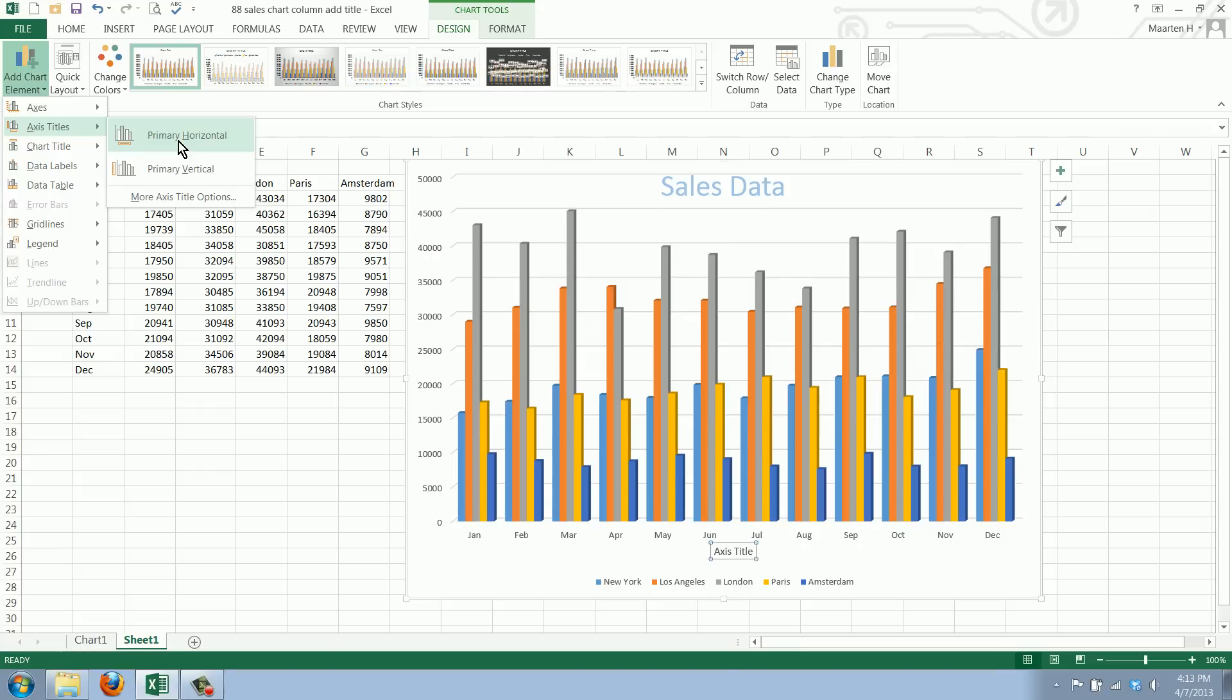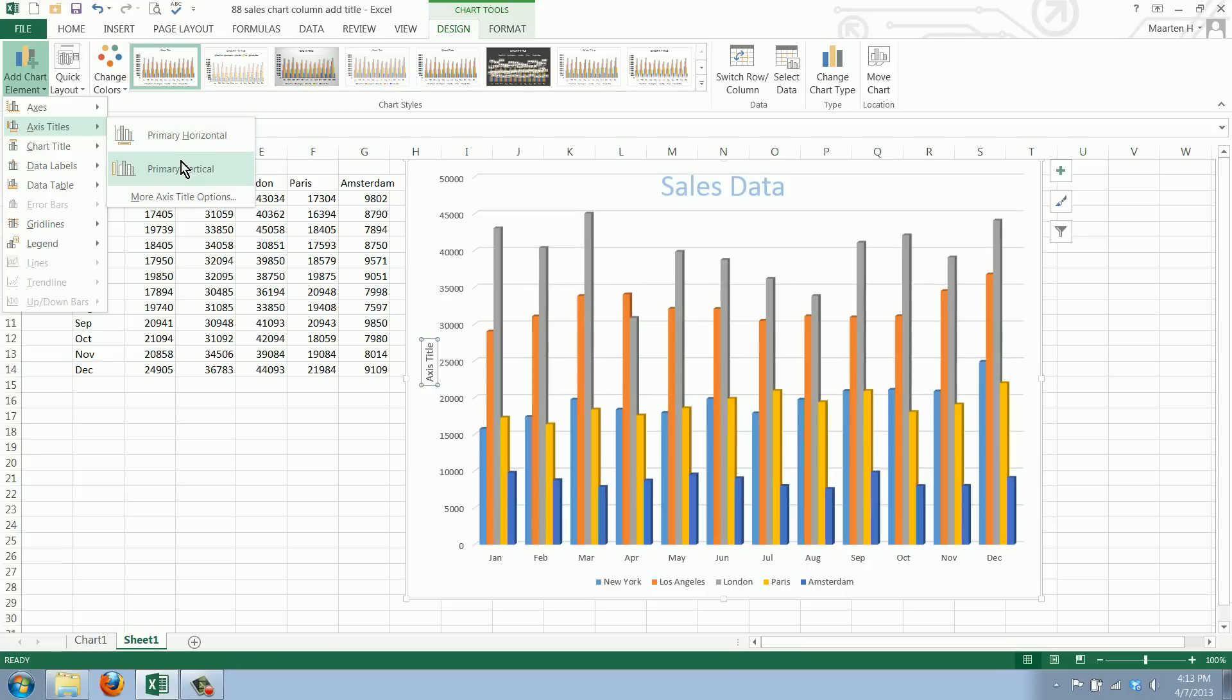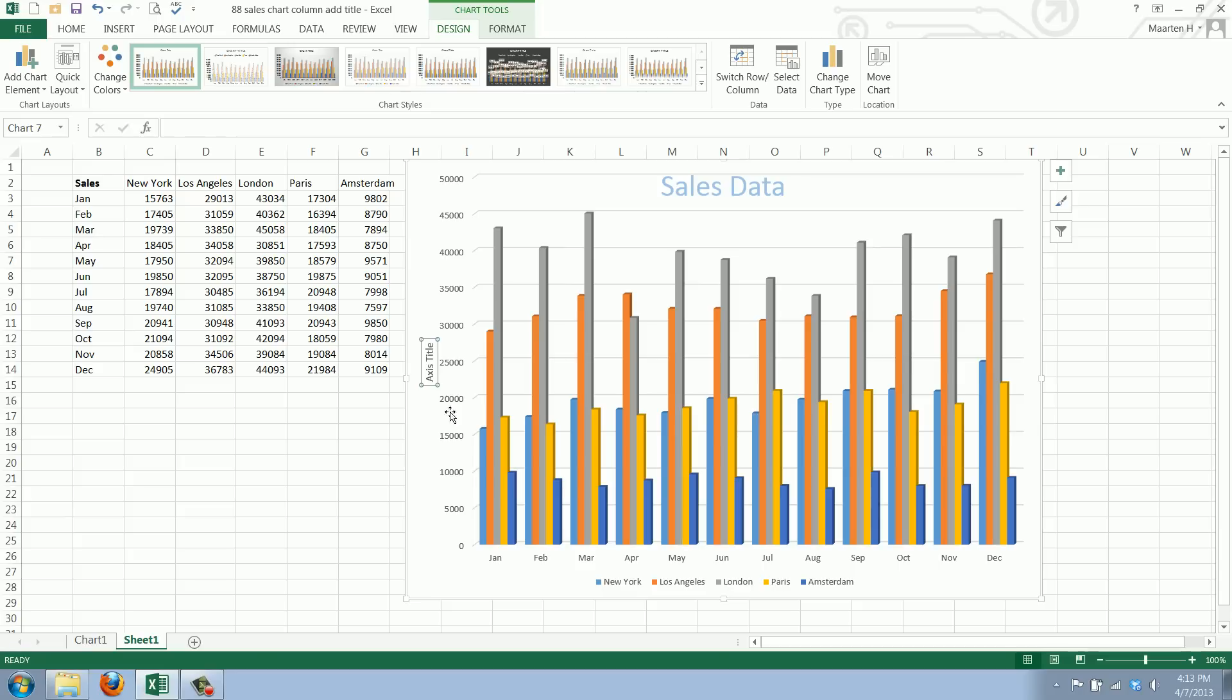We could add this and say 'these are months,' but that's stating the obvious. But this one, the primary vertical, in this case is very relevant.